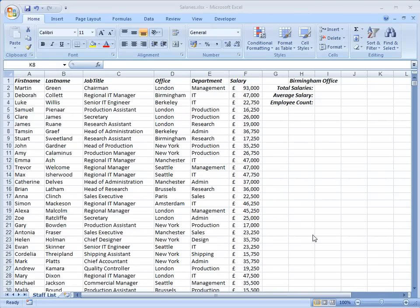In this demonstration I'm going to show you how to use functions in Excel to analyze data. I've got some fairly ordinary business data here with the names, job titles and salaries of people who work in various different offices and departments of a company.